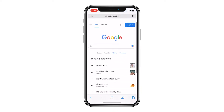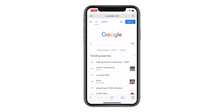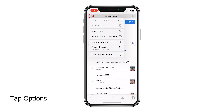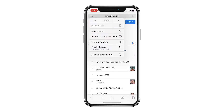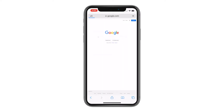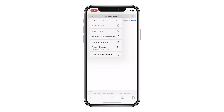With the site already loaded, tap Options on the left side of the address bar, then tap Request Desktop Website. The page will reload and it will be served to your browser in its desktop format.